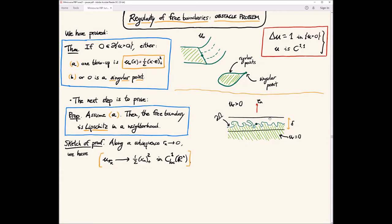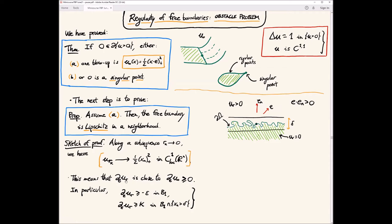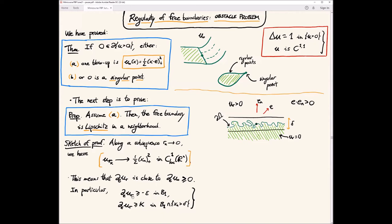This means that any derivative in directions close to e_n, when applied to u_R, is close to the derivative of the blow-up, which is non-negative. For the blow-up, because the solution is explicit, I know these derivatives are non-negative and really positive in the positivity region. So basically I will have two conditions: this derivative in direction e, for any direction e like this, is almost non-negative everywhere in B_1 — I can make epsilon as small as I want — and it is really positive with a uniform constant kappa, simply by making R small enough.